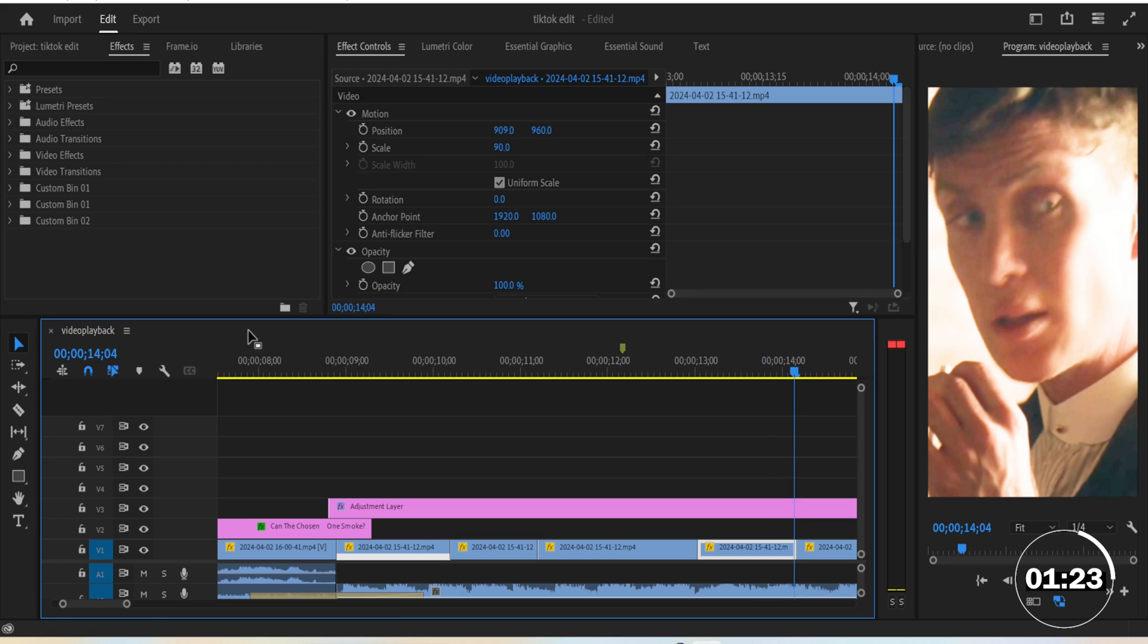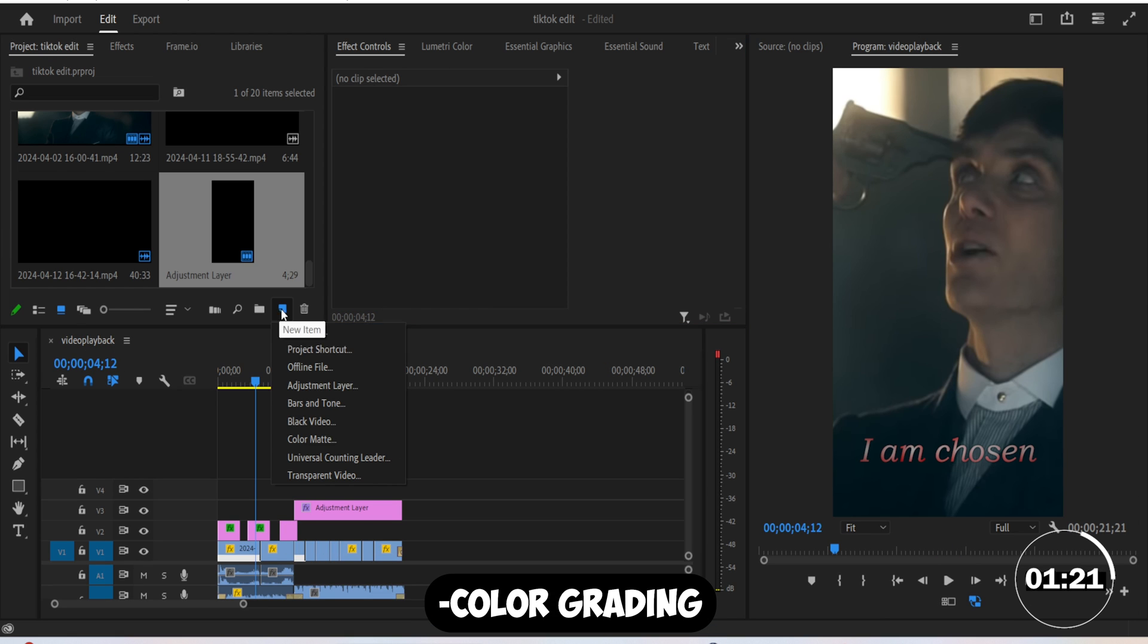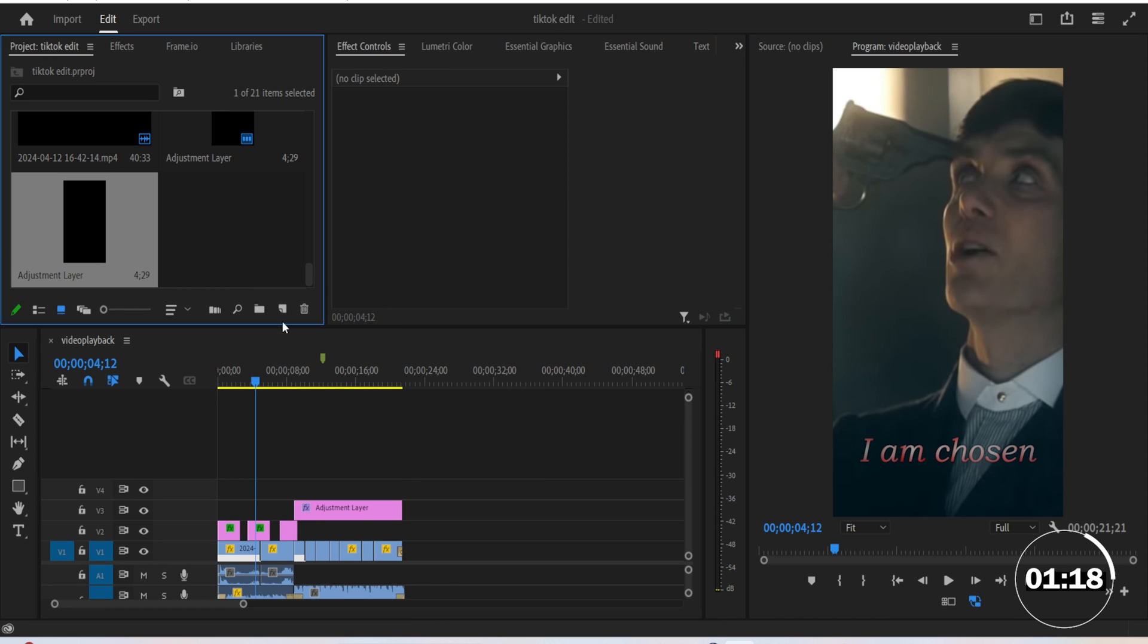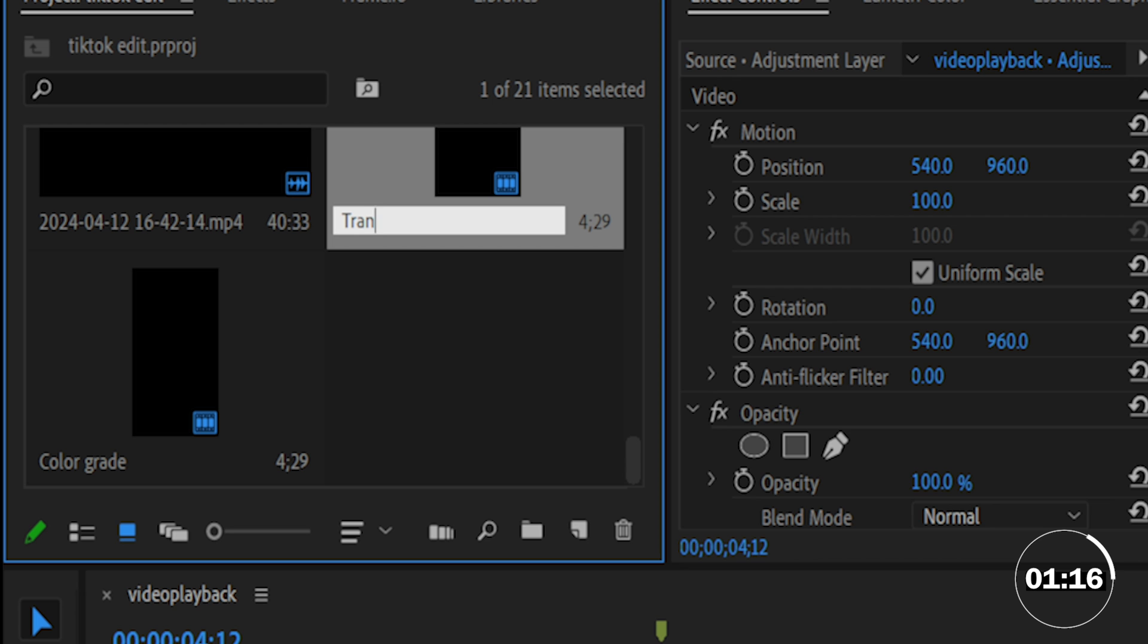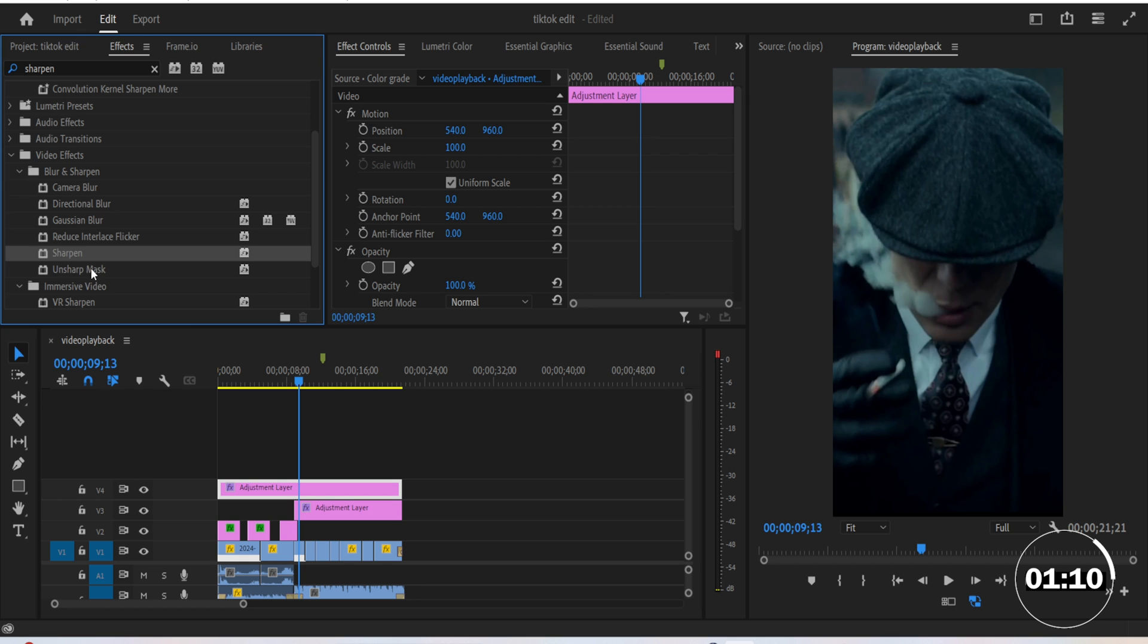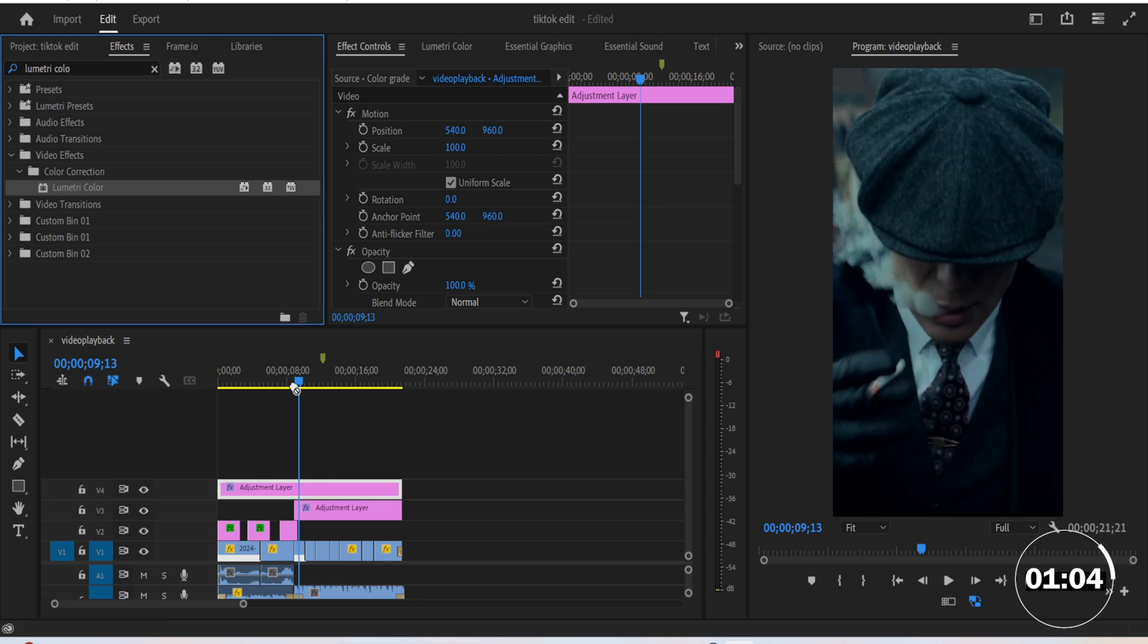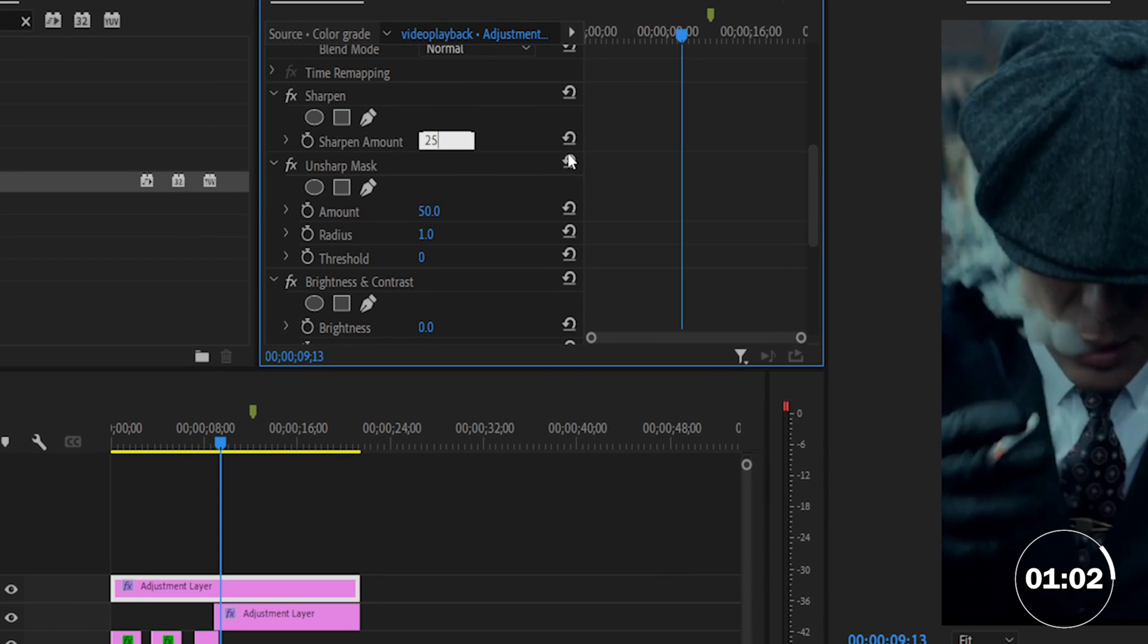Now let's add the classic TikTok color grading effect. Create a new adjustment layer and name it color grade. We're gonna add a cocktail of effects, so hear me out. First, add the sharpen effect to this adjustment layer, then the unsharp effect, then add brightness and contrast, and then add the lumetri color effect. Now in the effect controls, make the sharpen level 25, unsharpen level 30 and the radius 10.